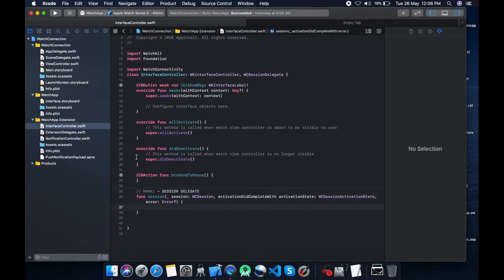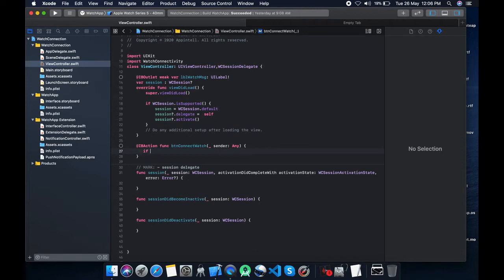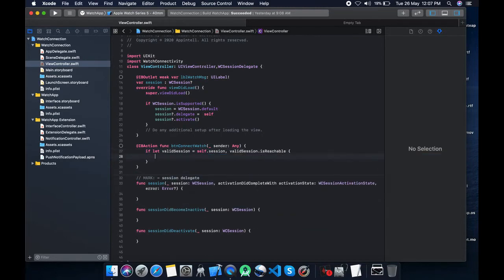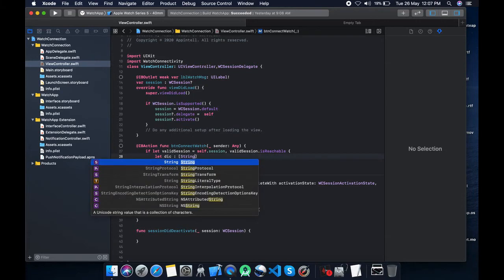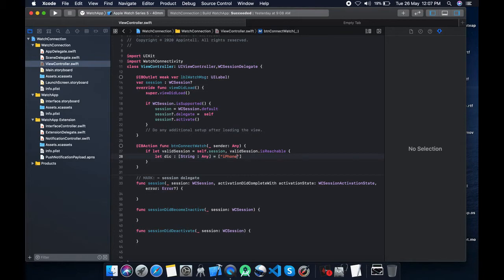Now let's send a message from iPhone to Apple watch. If let valid is equal to self dot session, let's check whether it is reachable or not. Now to send a message to the watch we need to create a dictionary: let this dictionary string any, iPhone message is the key and pass a value.